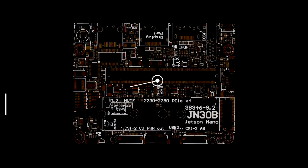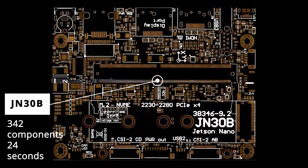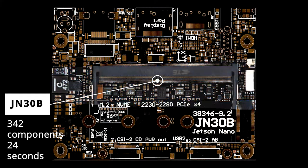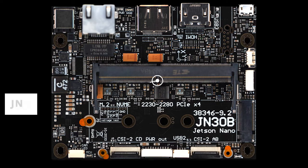This is how every JN30B is fabricated from bare board to fully populated carrier board.